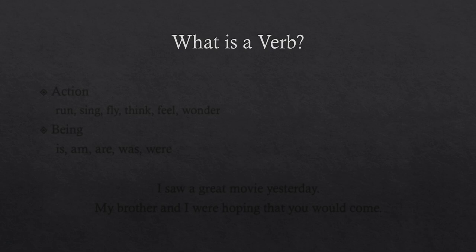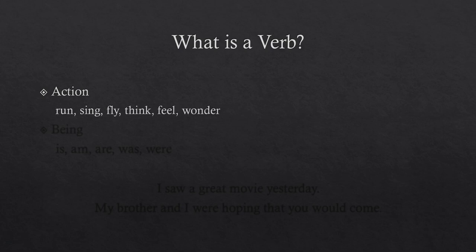We're going to start with a basic definition. What is a verb? Essentially, it's an action word. So we're talking about words like run, sing, or fly, but also some things you might not typically think of as actions exactly, like think, feel, or wonder. But anything that can be the action in a sentence can be your verb. So if it fits that definition, it is a verb.